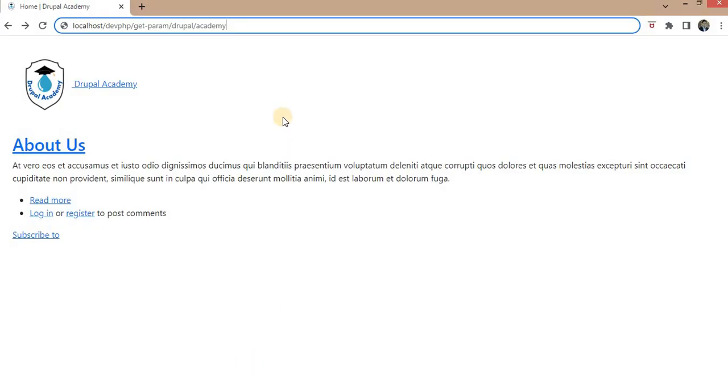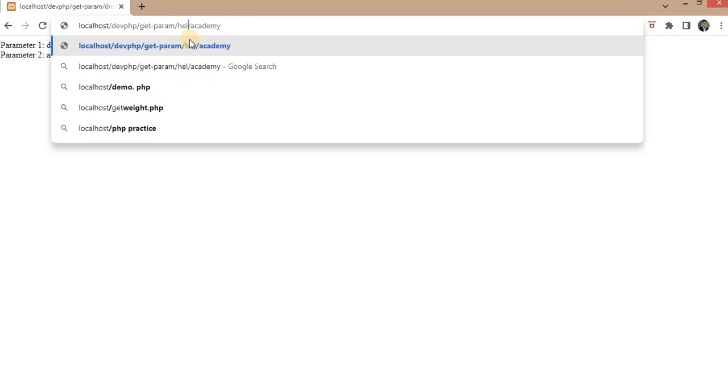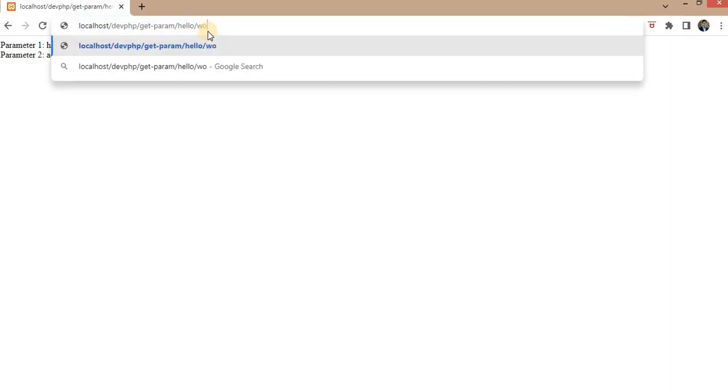Now I will hit this URL. As you can see, we are getting the two parameter values in two variables — in the first parameter we passed Drupal and in the second parameter we passed Academy. I will also change it to Hello and then to Hello World to demonstrate it further.